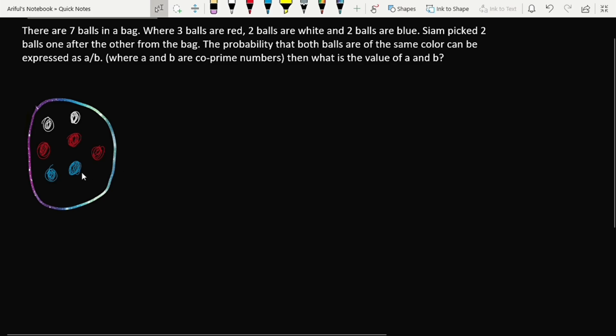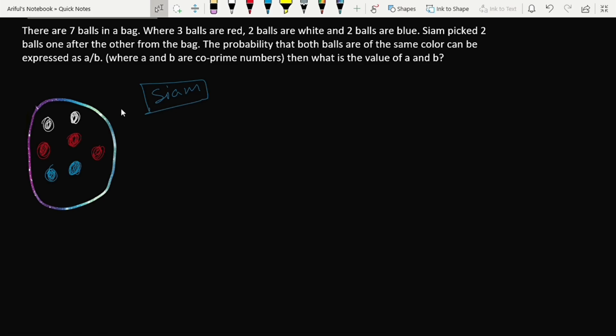So how many balls are there? There are a total of seven balls in this bag. Siam is thinking that he will pick two balls from the bag and he is trying to find out the probability that both balls will be of the same color — it might be white, red, or blue.